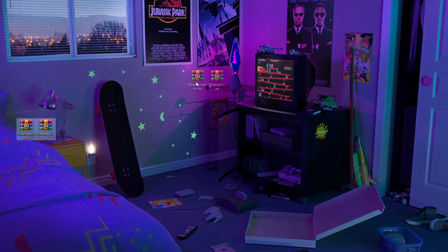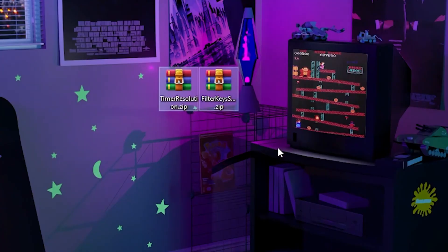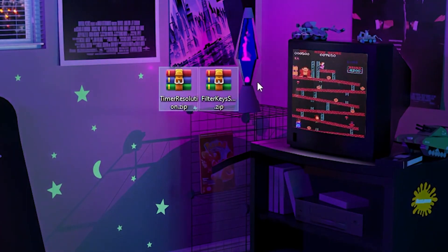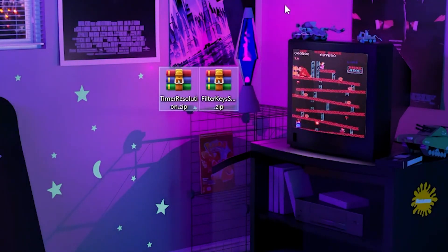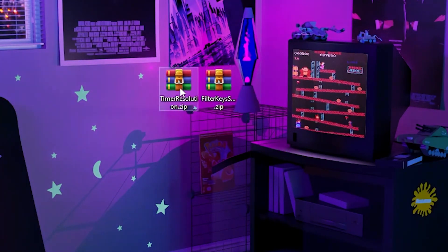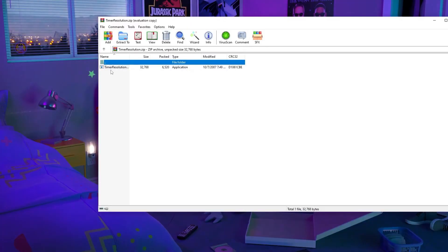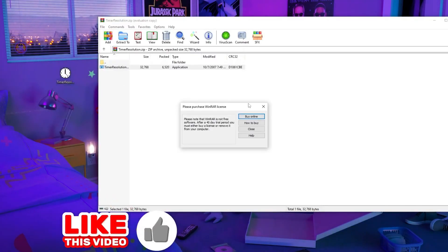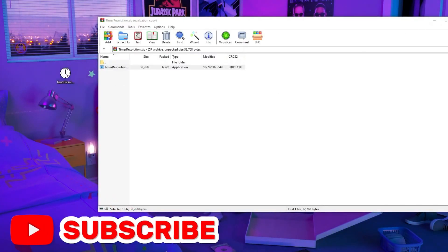In the very first step, we find the time resolution tool for reducing the input delay of our mouse and keyboard. Open up the first file and drag the Time Resolution app onto your desktop.